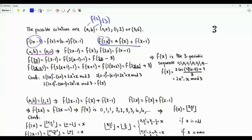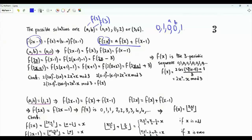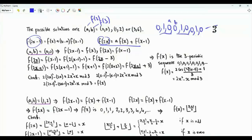The first sequence, when a = b = 0, is 0, 1, 0, 0, 1, 0, 0, 1, 0, and so on. It's a three-periodic sequence.